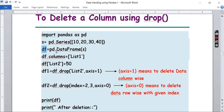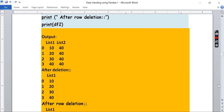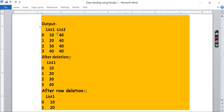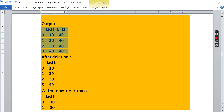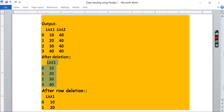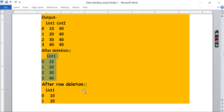After that, we print: first `df` without any deletion, then `df1` which is after column-wise deletion, and then `df2` which is after row-wise deletion. The output shows the original data frame, then after one column is deleted, then after the rows at index 2 and 3 are missing — those two rows have been deleted.